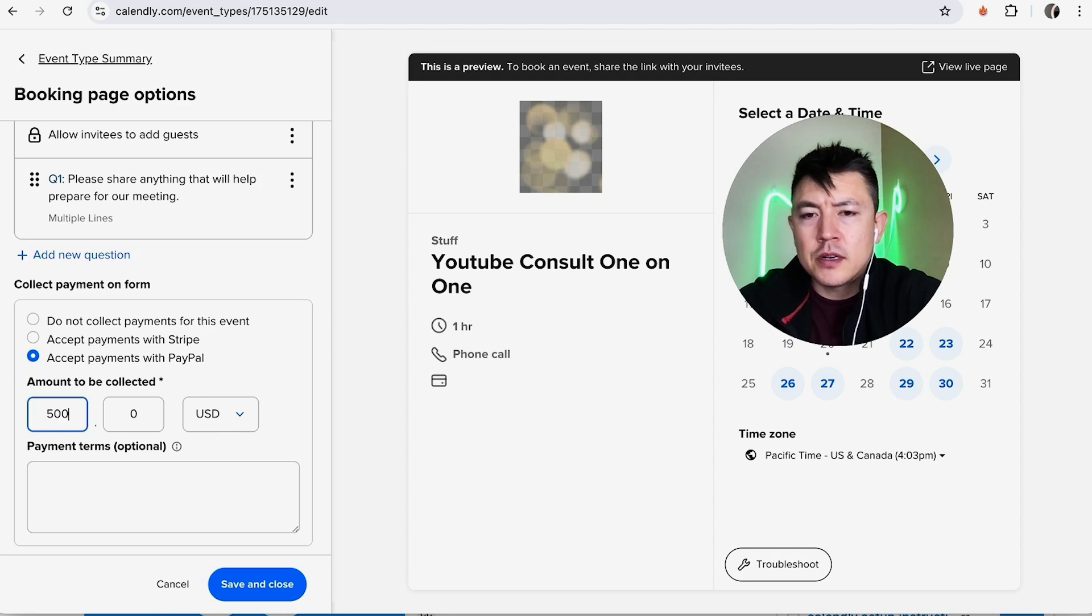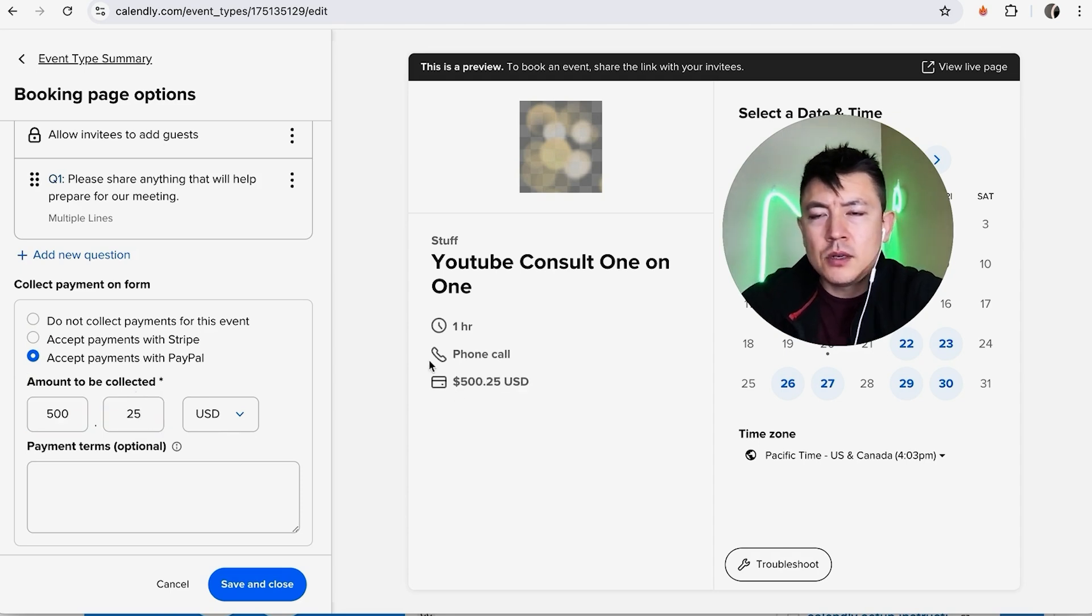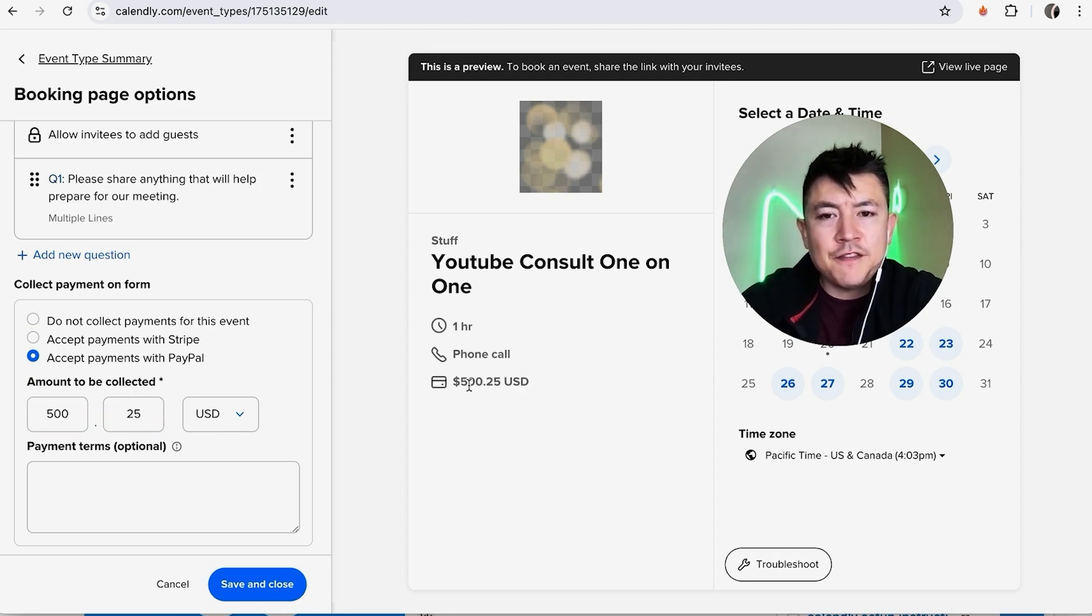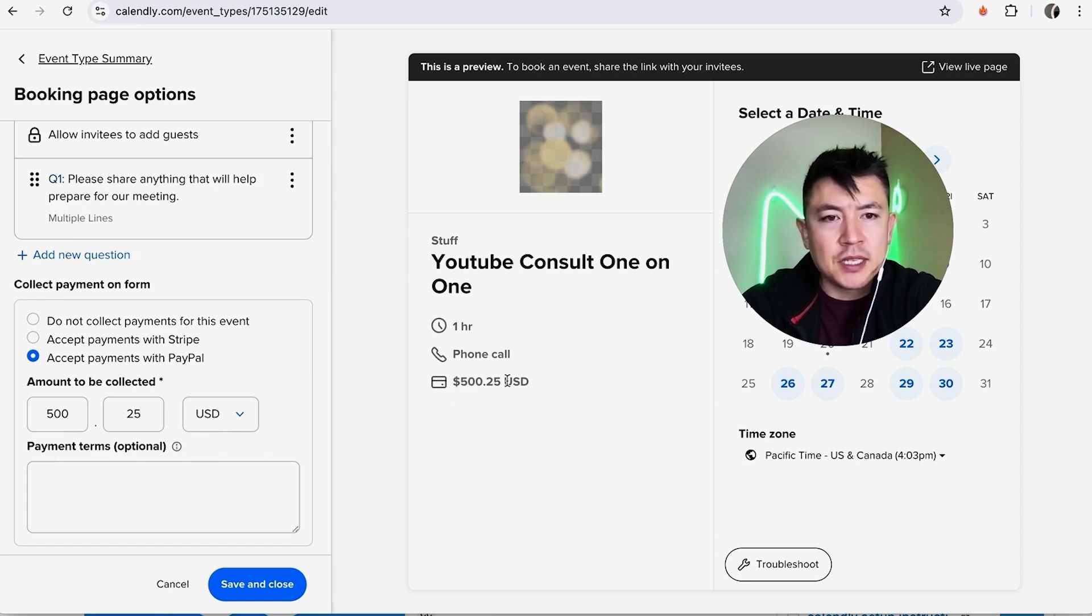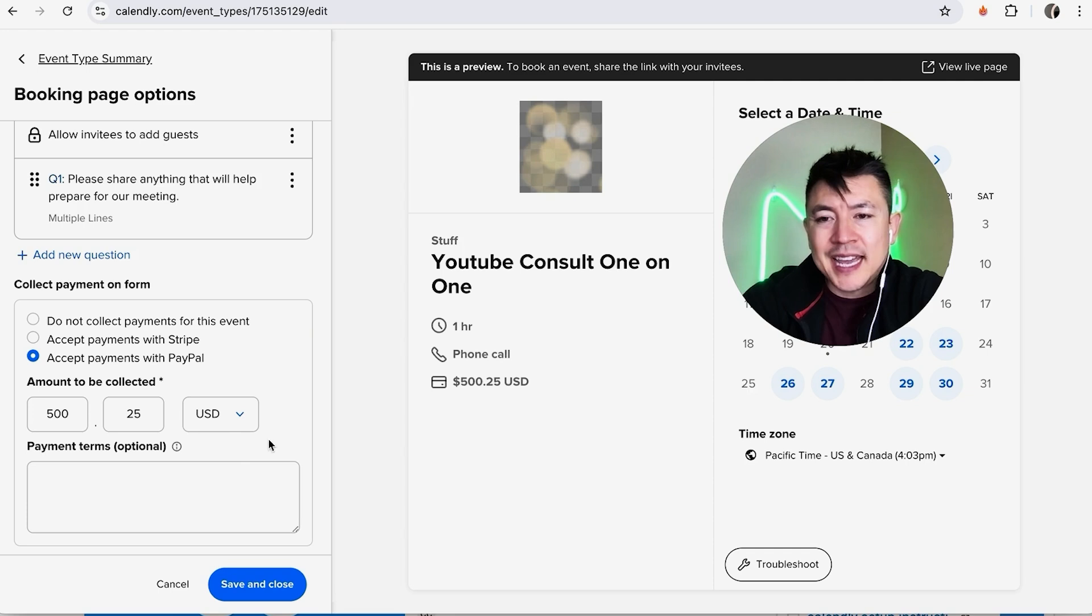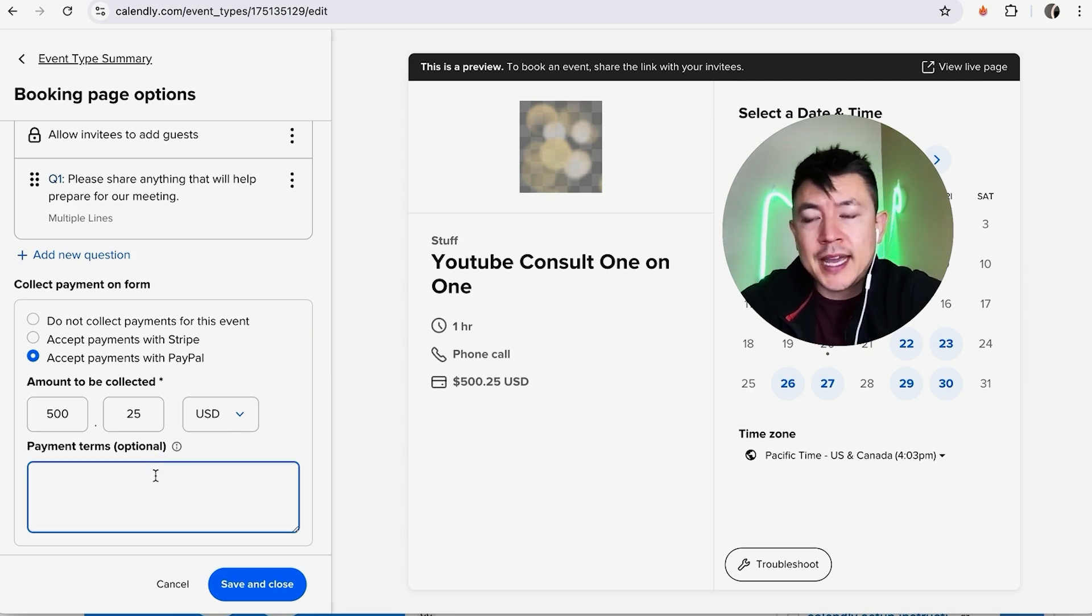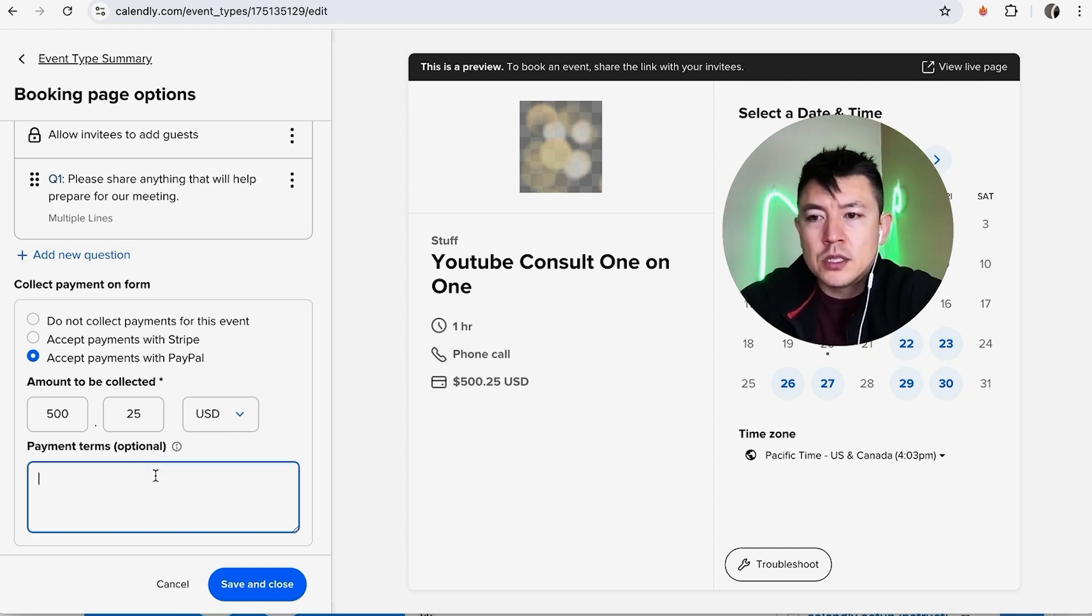As you can see here in the event or meeting inside Calendly, on the scheduling process they're going to be prompted to pay this amount before being able to schedule. Now if you have any terms as far as like cancellations or how soon they need to cancel, you definitely put that here. So maybe I'll put no refunds if not canceled within 24 hours of time.